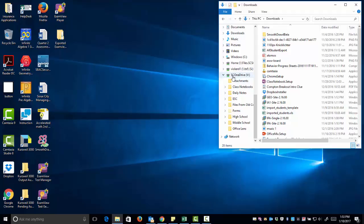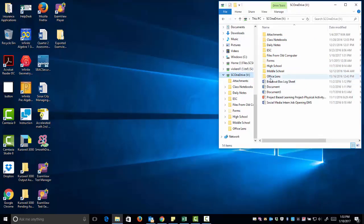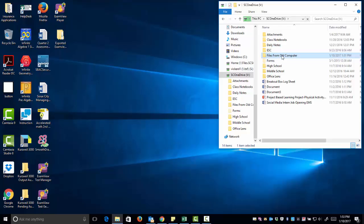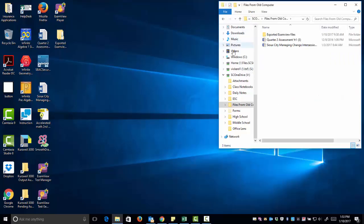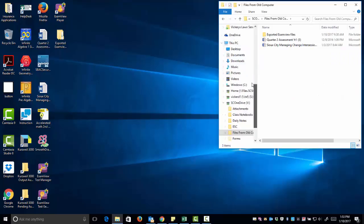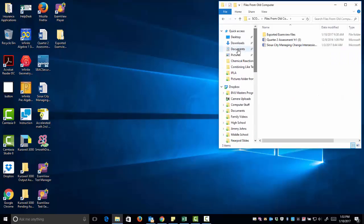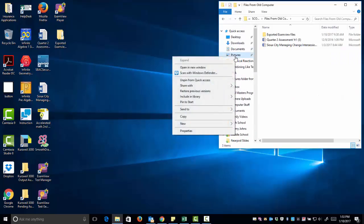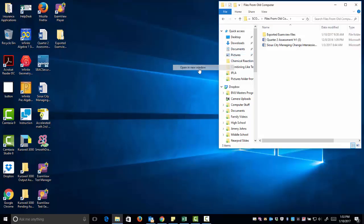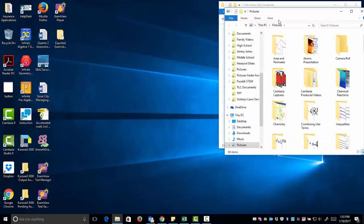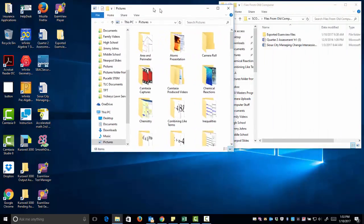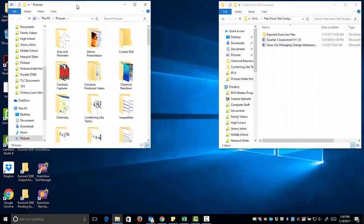Going back to this V Drive, clicking 'Files from Old Computer,' I'm going to show you a technique to open up file folders and move them quickly over into the V Drive. If I go up to Pictures, right-click, and open in a new window, what I've done is opened up that Pictures folder in a separate window.